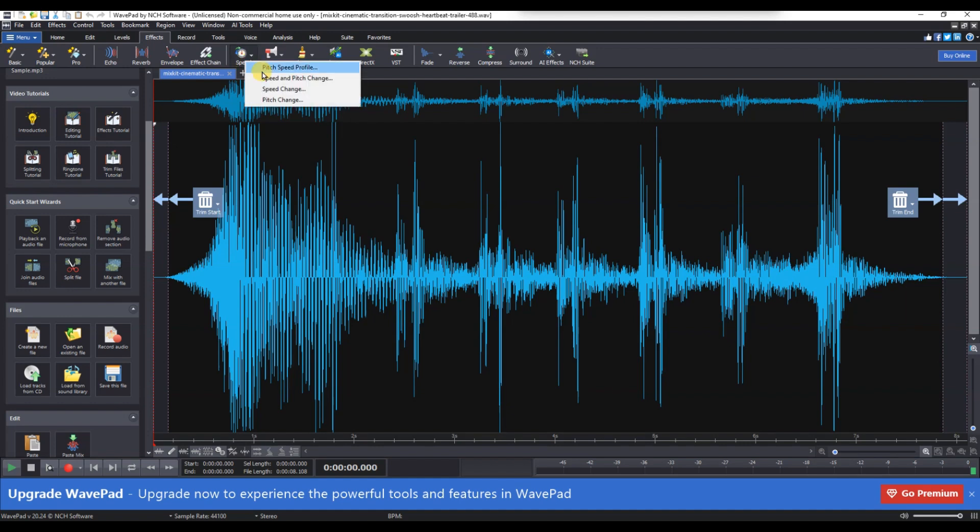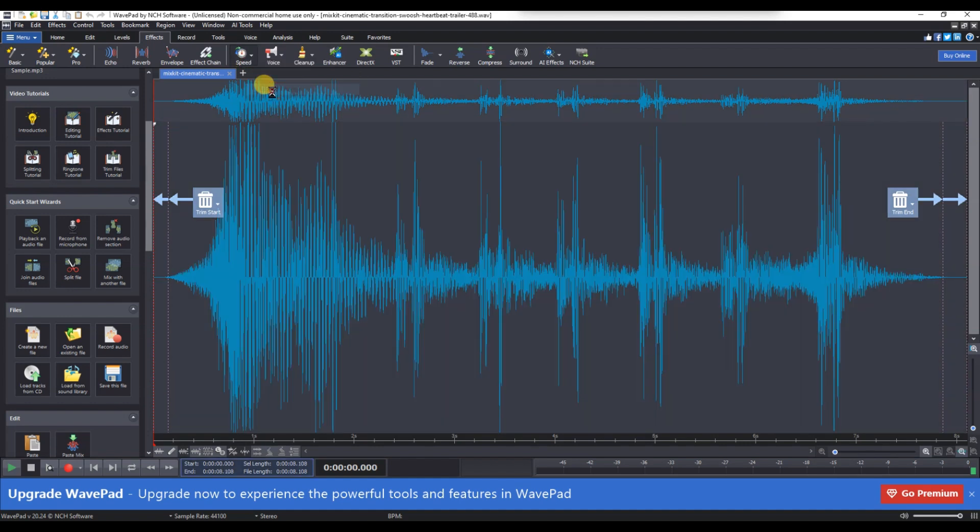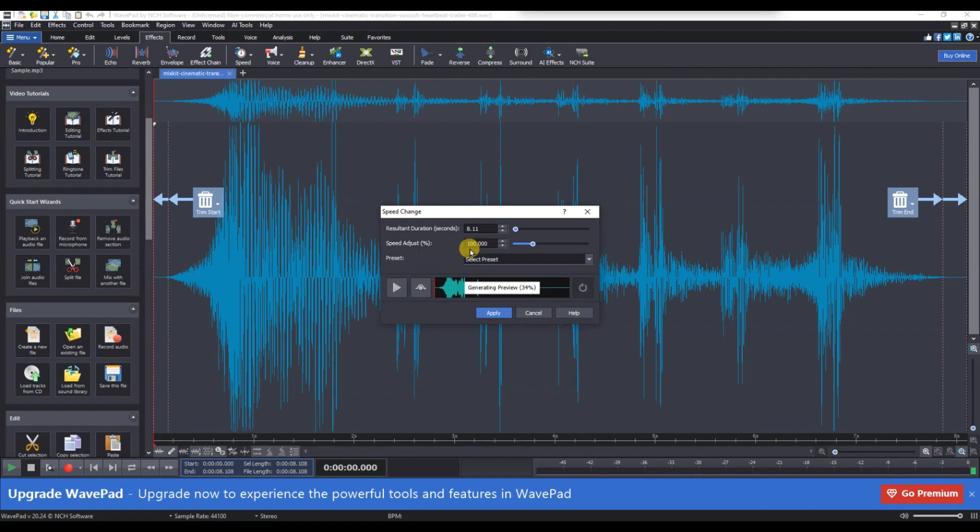A new window will appear with options to adjust the speed of your audio. You can change the speed by percentage, making it faster or slower according to your preference. There may also be presets available to help you quickly select common speed adjustments.